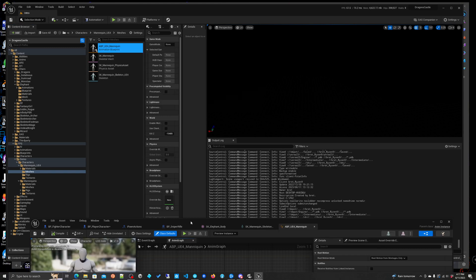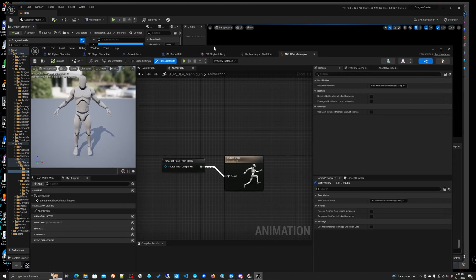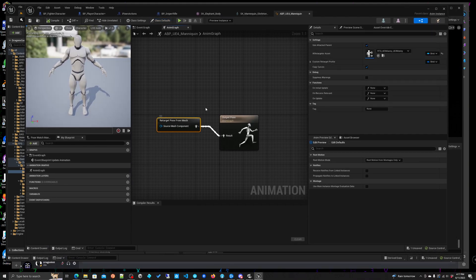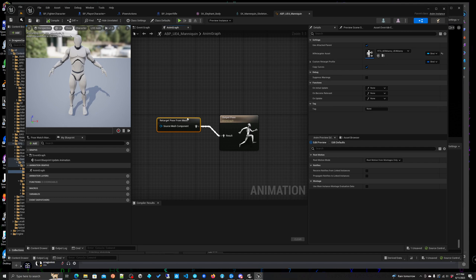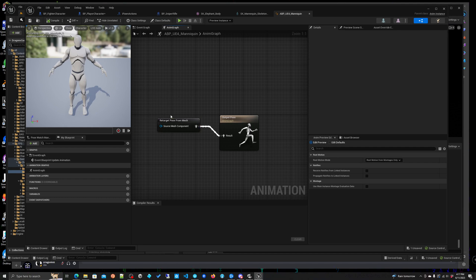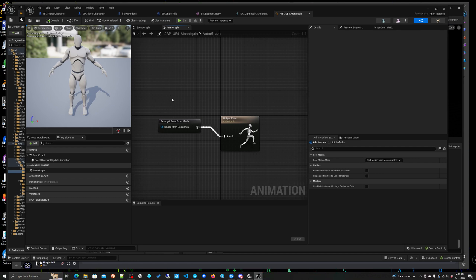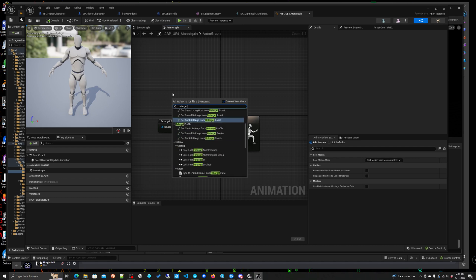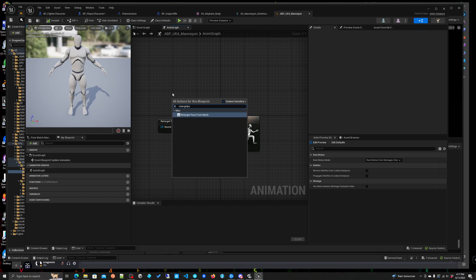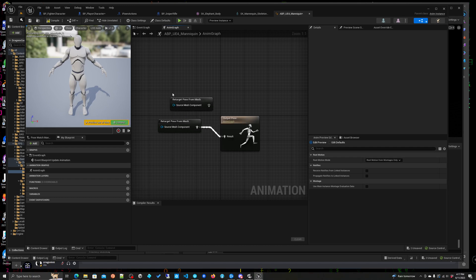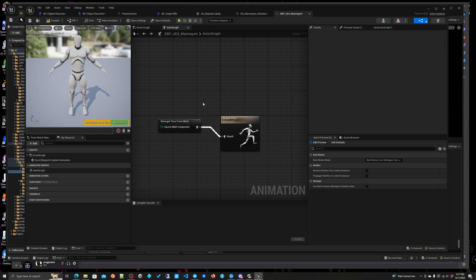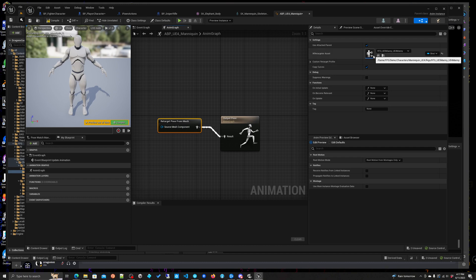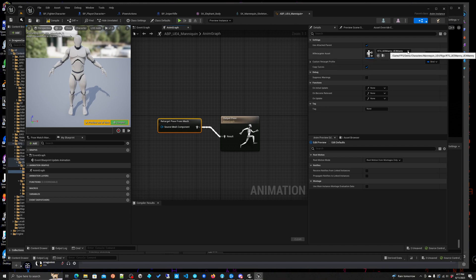Let's go take a look, see where that is, here we go. So I created a new one abp ue4 mannequin and of course you assign it the skeleton, the ue4 mannequin. And let's open this thing up and this is the fun, that's it: retarget pose for mesh. So you will, I believe it's just as simple as retarget pose for mesh, simple as that. Type the darn thing in, plug it in.